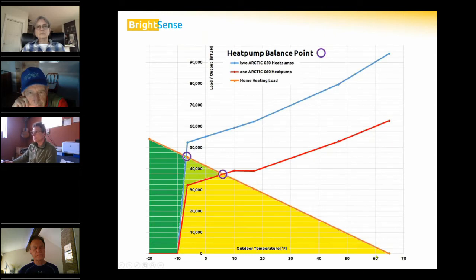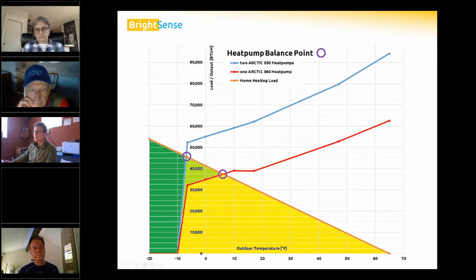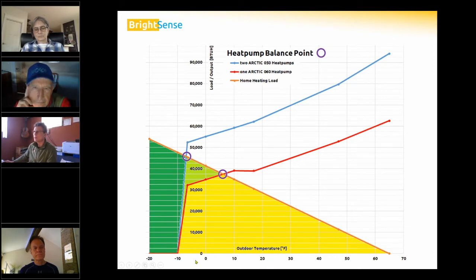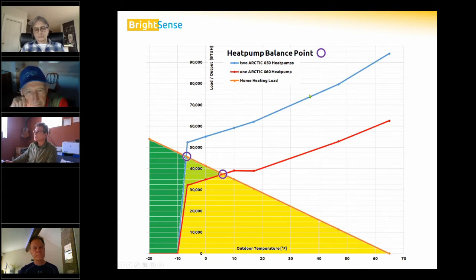The orange line illustrates the heating load of our building. At 65 degrees, we have no heating load. As it gets colder, our heating load increases. The outside temperature is displayed on the horizontal axis and the load on the vertical. These two curves shown are performance curves of two Arctic air-to-water heat pumps.